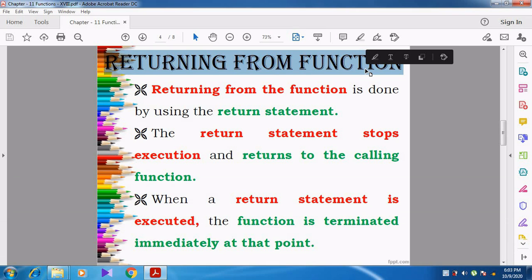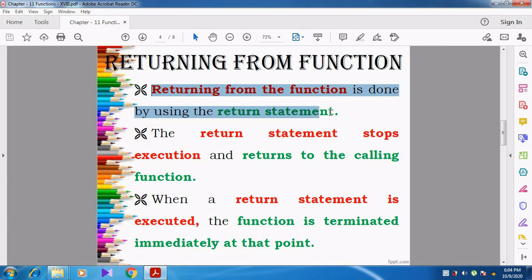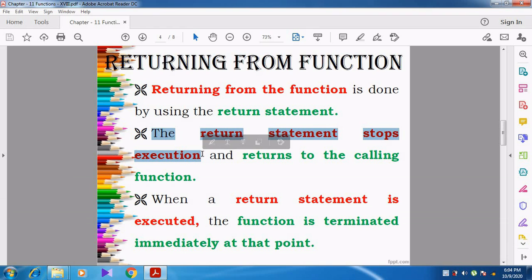After that, how does the control come back to the main function? How the control returns back to the main function? We can say that whenever we want to return from the function, that is done with the help of the return statement. Whenever we want to return from the function, it is done using the return statement.